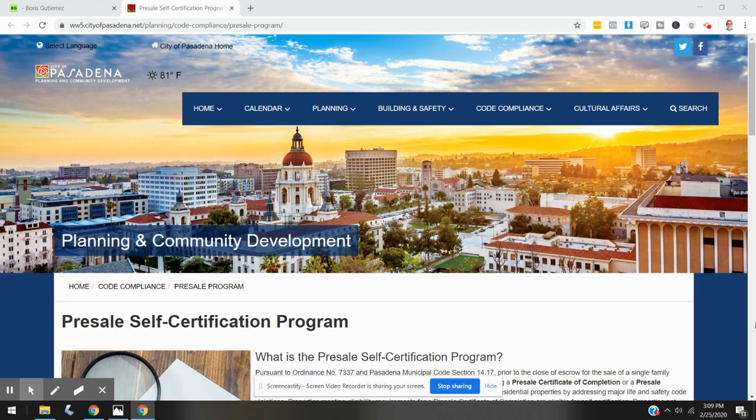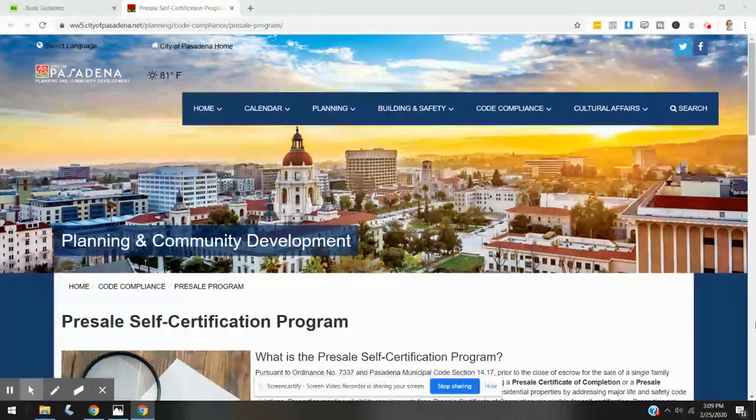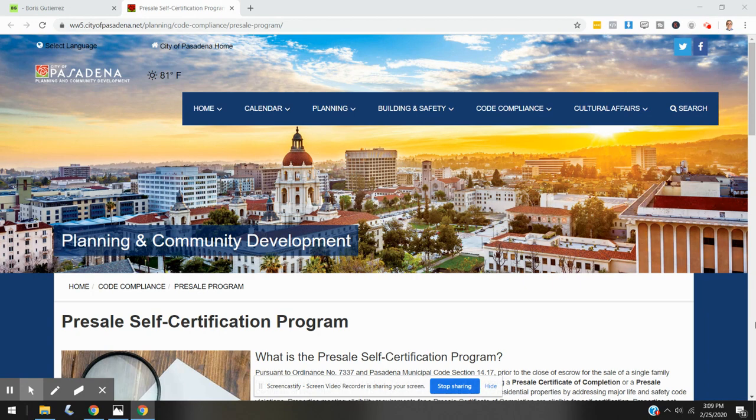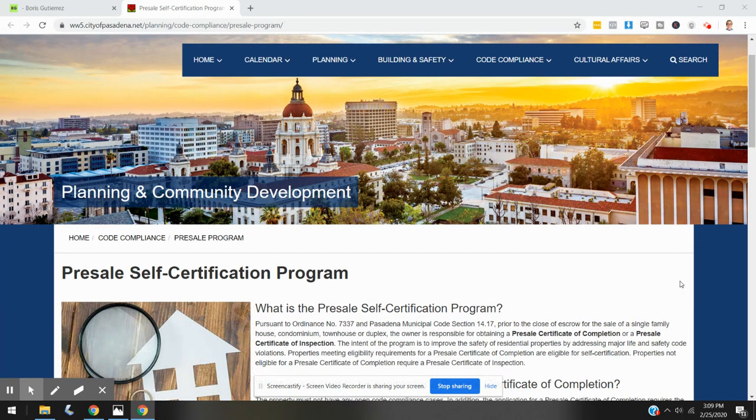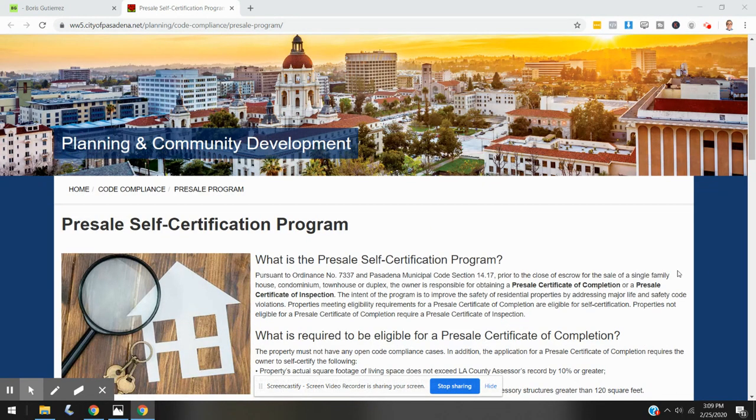Hey guys, welcome. This is Boris Gutierrez. I wanted to make a quick video to give you an idea of what Pasadena's presale self-certification program is all about. I will provide a link to this page somewhere on the video.